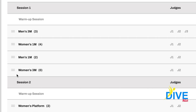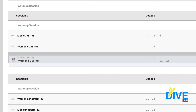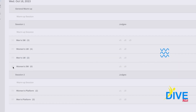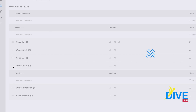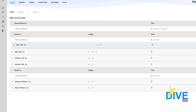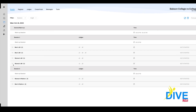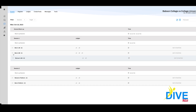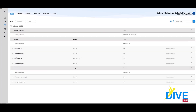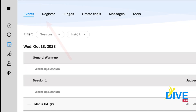Once you're in the meet administration, you can use our drag and drop to set the order of events if you're not happy with the order you originally set them up in. The drag and drop feature works throughout the app — a very handy thing to have, especially with the diving order.